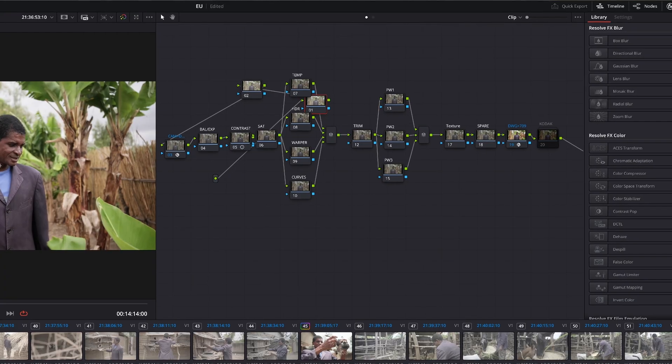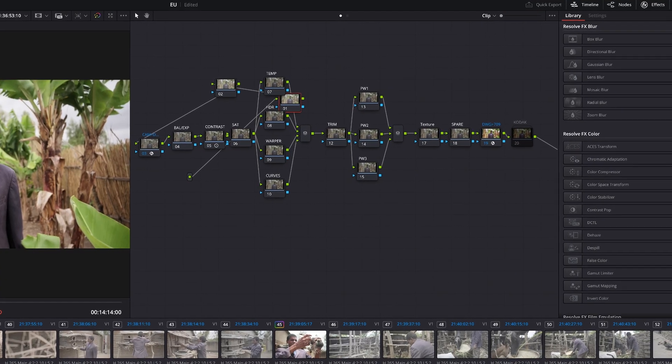So you spend hours trying to find the perfect grade on a specific footage on a log file and you want to save that grade so that you can use it on future projects. In this video I'm going to show you how you can save your grade into a power grade, so that whenever you use log footage you can just drag and drop that power grade onto your node tree and it will automatically apply that grade.